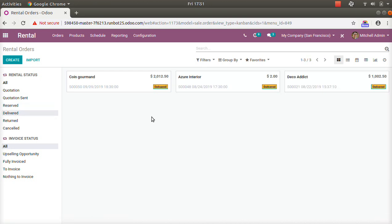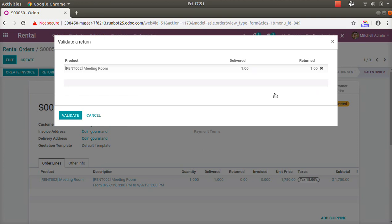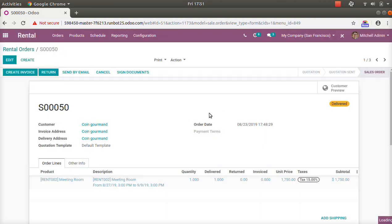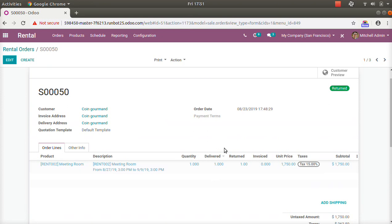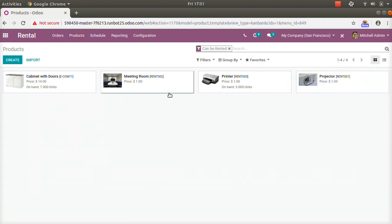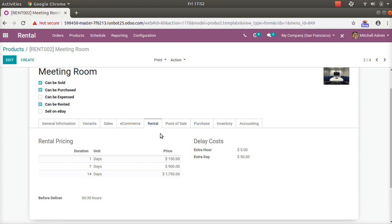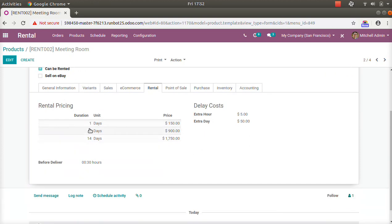Now let's look at the return process. After the rental period, when the customer returns the product, we can see it — the status is still 'Delivered.' Whenever we receive the product back, we click on Return, update the quantity, and a return document is created. This is how you use the rental application.